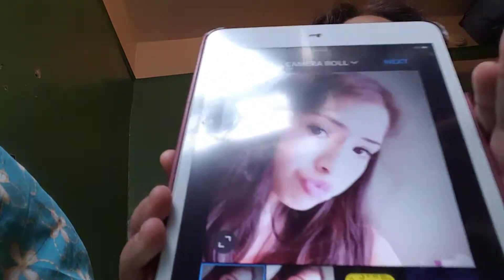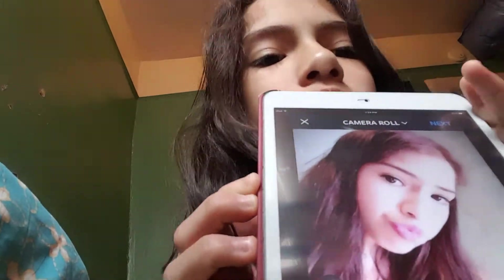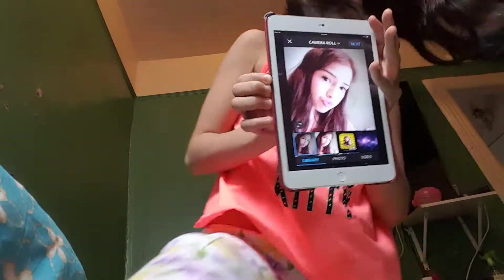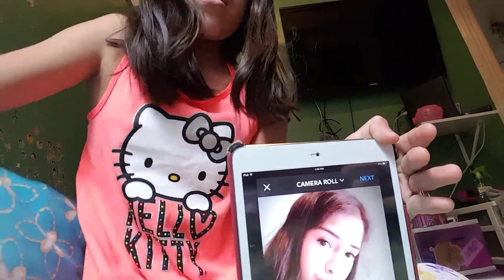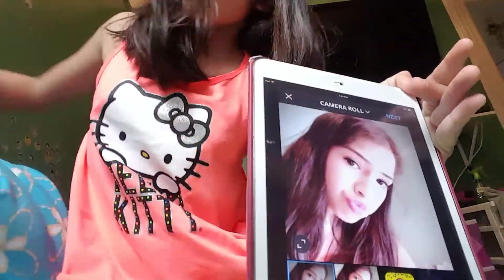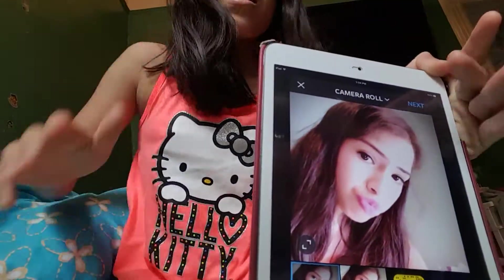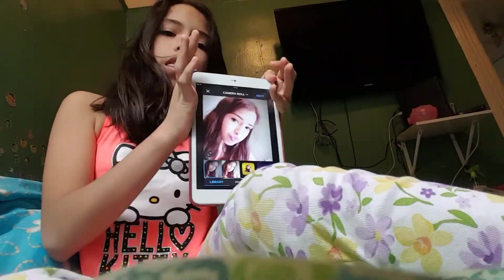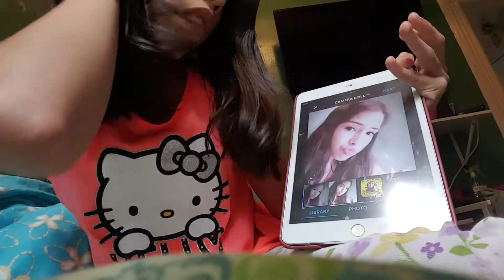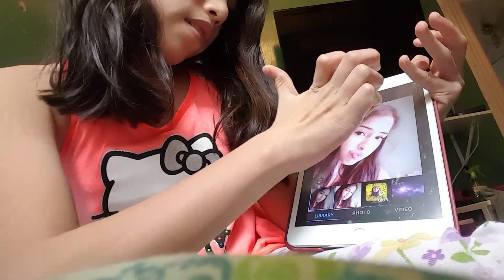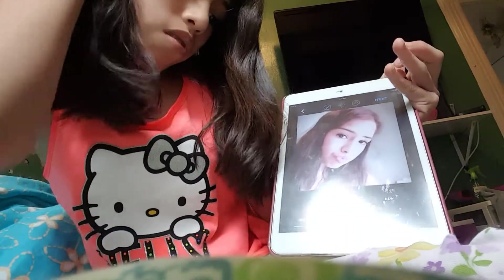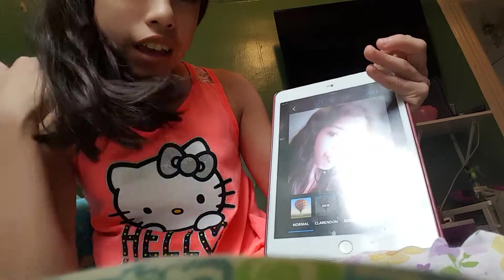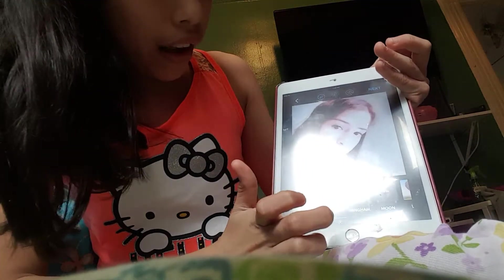I'm gonna crop it right here, and we want to see — crop it right here. All right, we want to crop it right here. And then press next. Then what I'm gonna do is pick a filter.